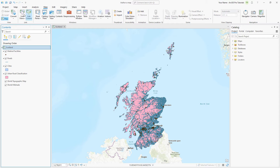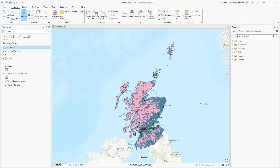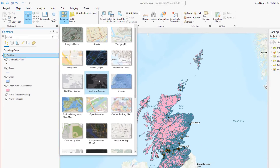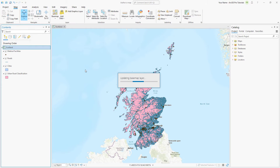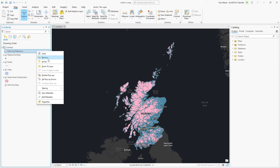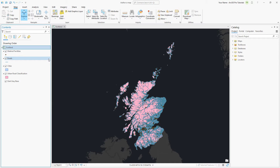Basemaps are used to provide more context to a map. They frequently include information like roads and labels. Our map includes roads already and we will add our own labels, so we should pick a simple basemap. We'll use the dark grey canvas and remove the reference layer so it doesn't conflict with the labels we'll add later.